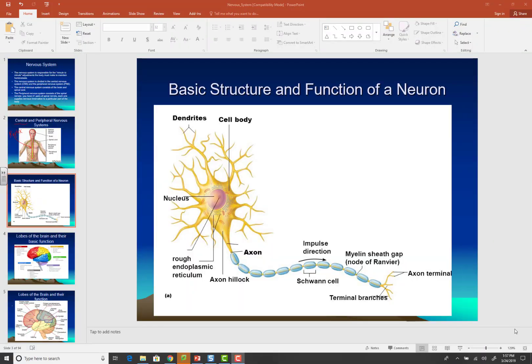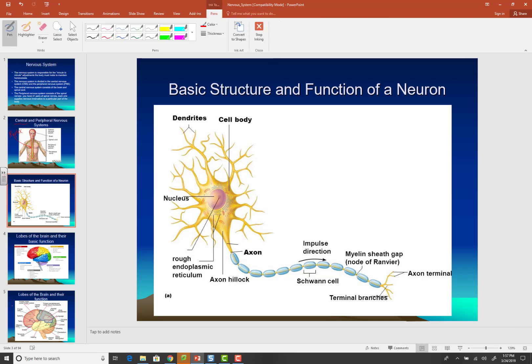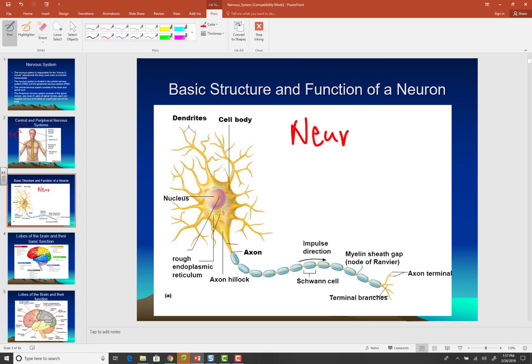Today I want to cover the basic structure and function of a neuron. The neuron is the functional unit of the nervous system — this is what allows you to create thoughts, sing a song, not read the textbook. These neurons create electrical impulses that are then converted into chemical signals, so one of the things you're going to have to become familiar with is this idea of a neurotransmitter.